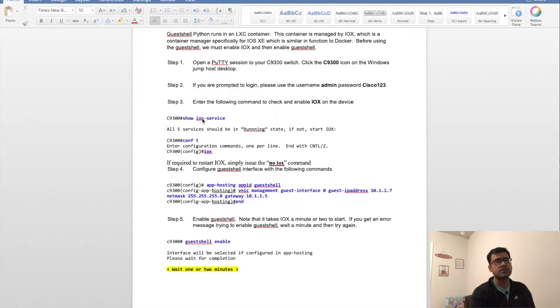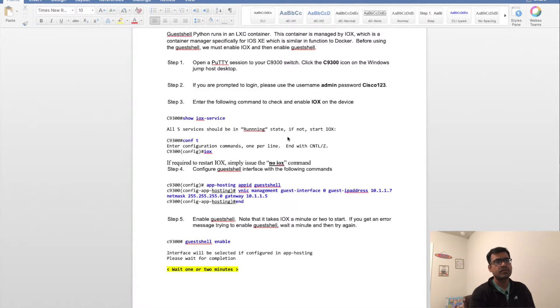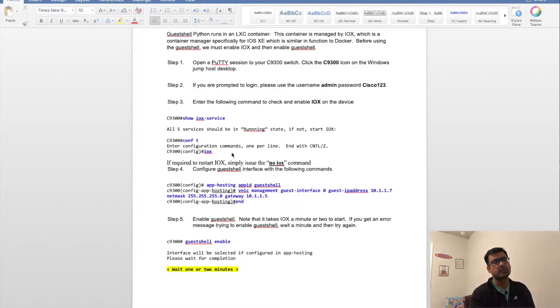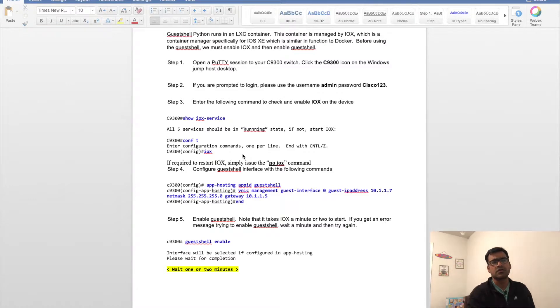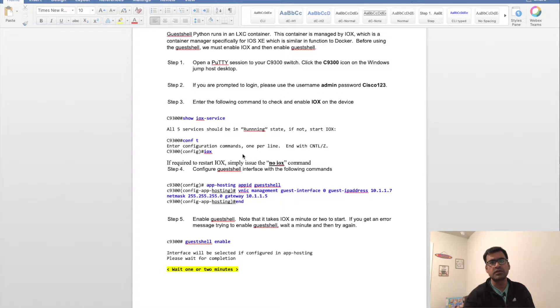You just log into that, then run the 'show IOX-XE services' command and you can see that services is not running. If it's not running, go to console mode and give the command 'iox'—that will restart the IOX. You can also do 'show iox service' and it will tell you the status.